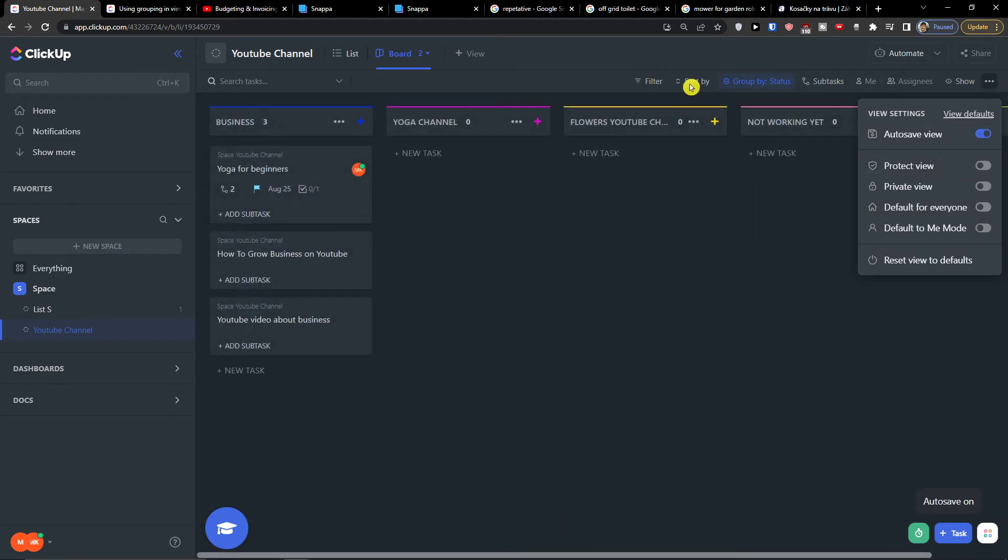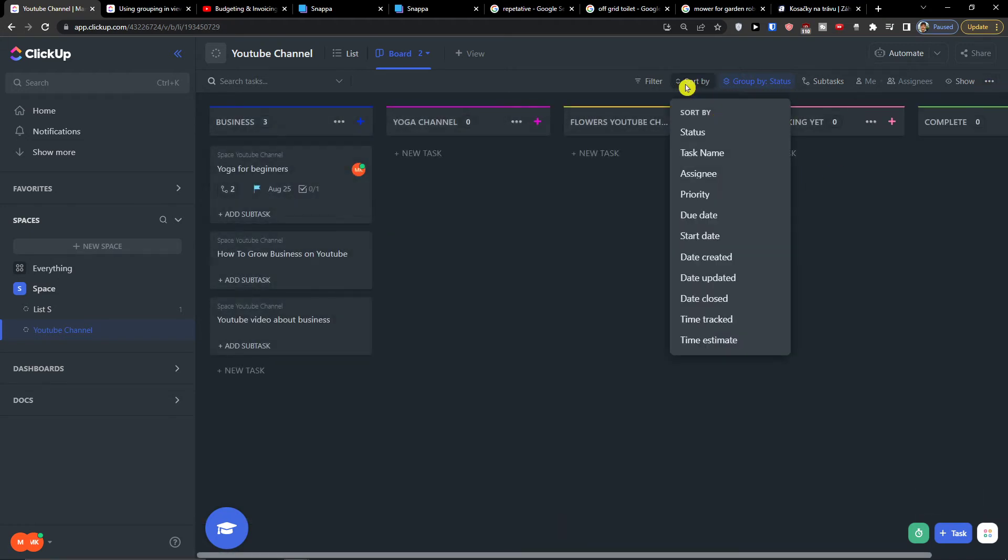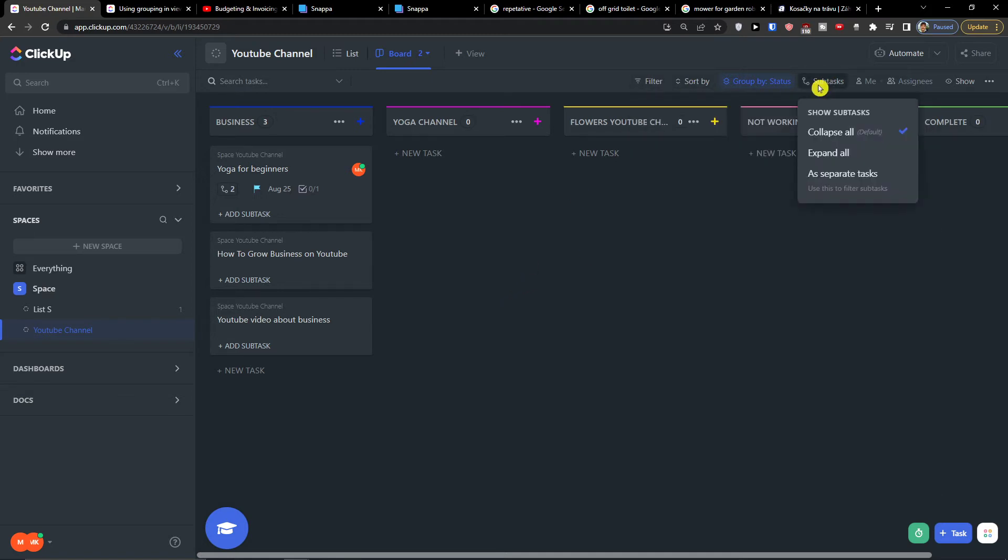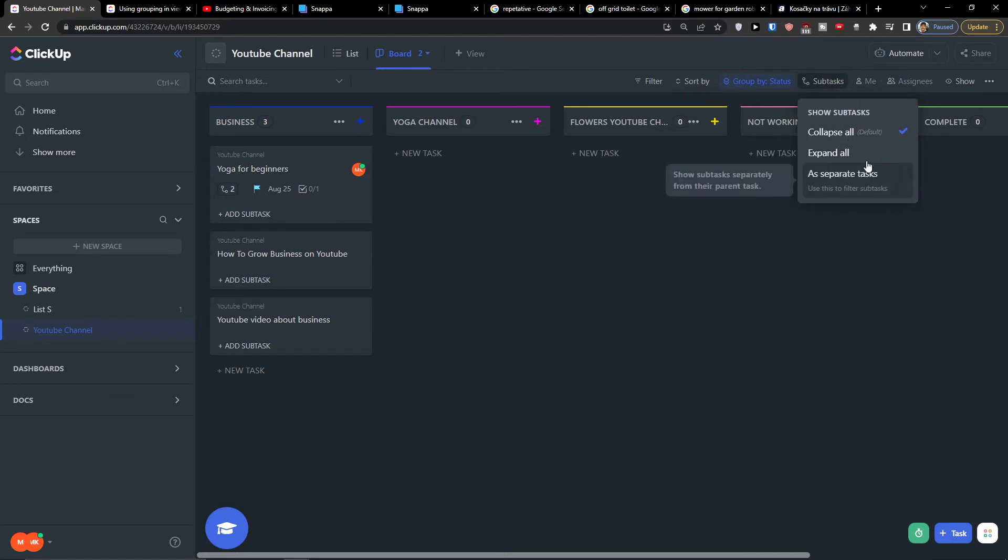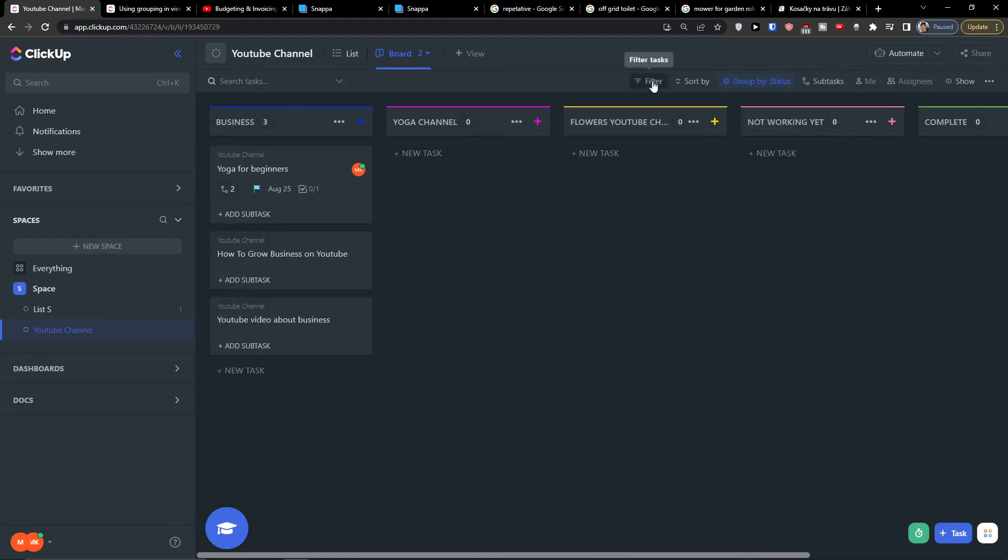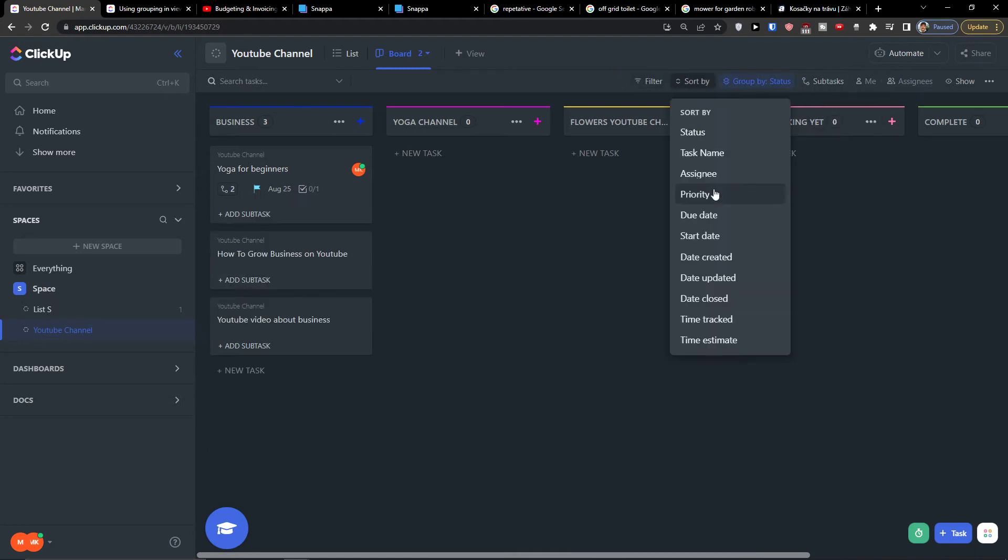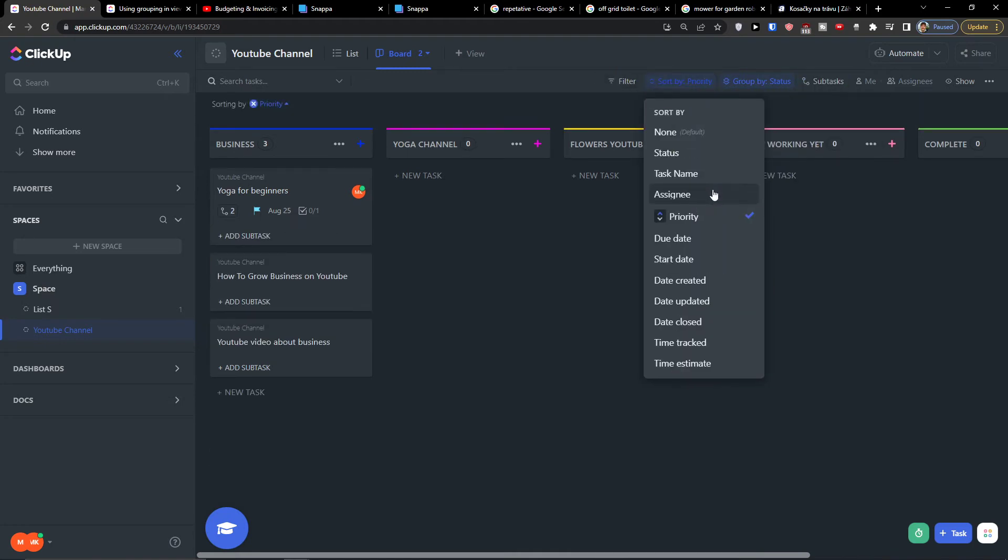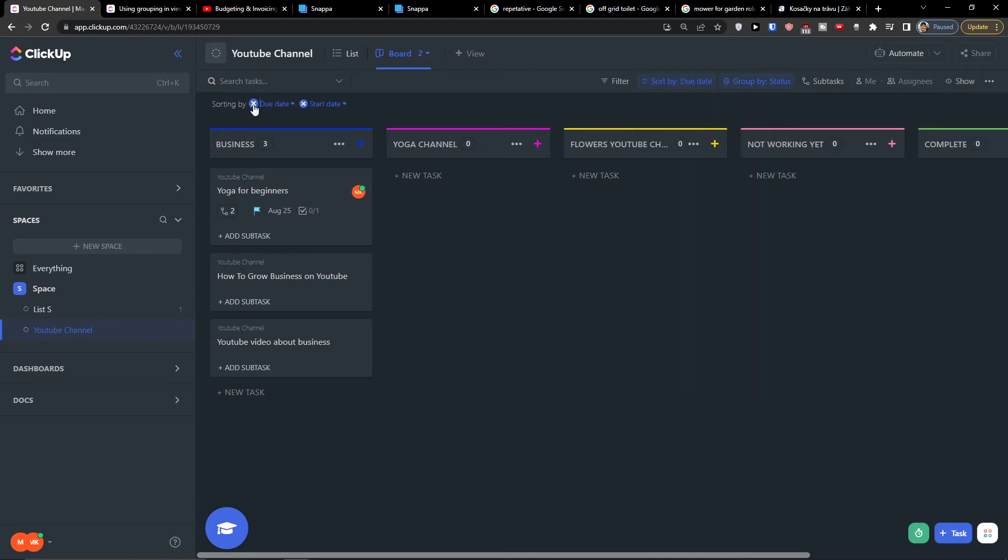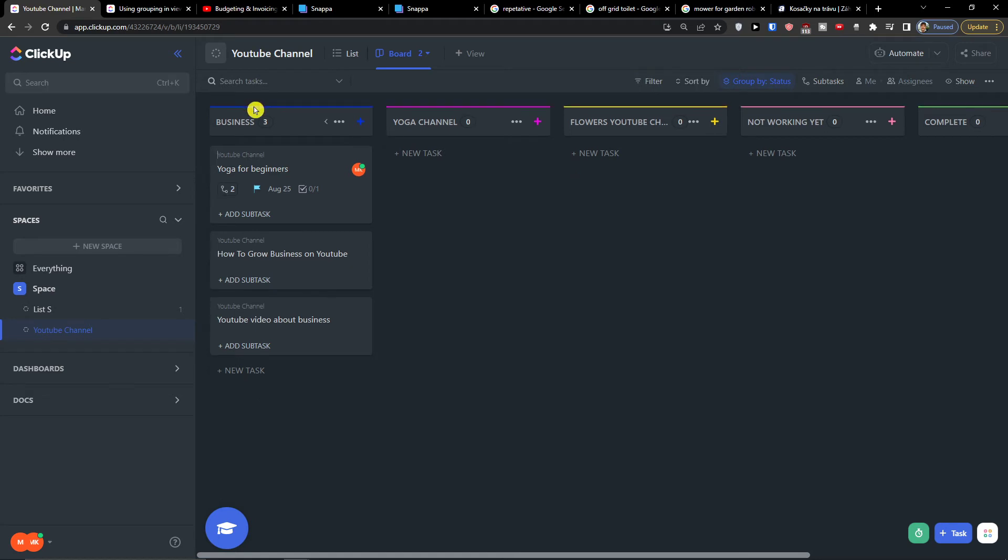You can also sort it, filter it, you can show subtasks. You can expand all, sort by - you can say by priority, due date.